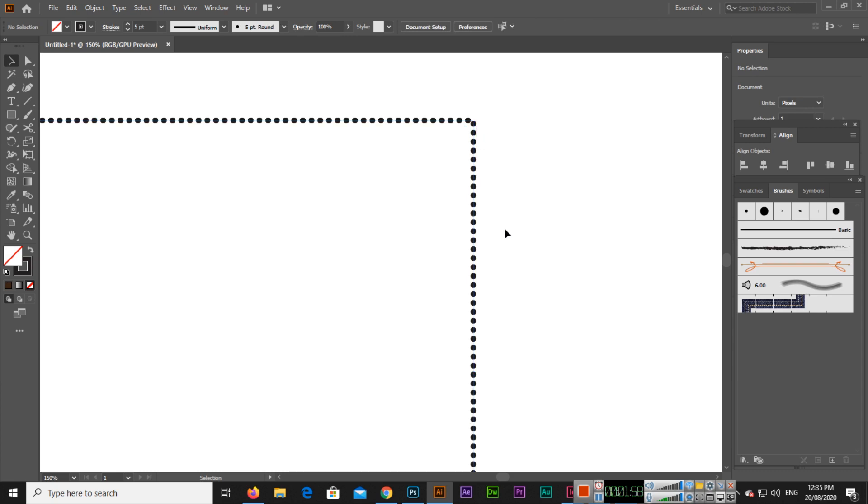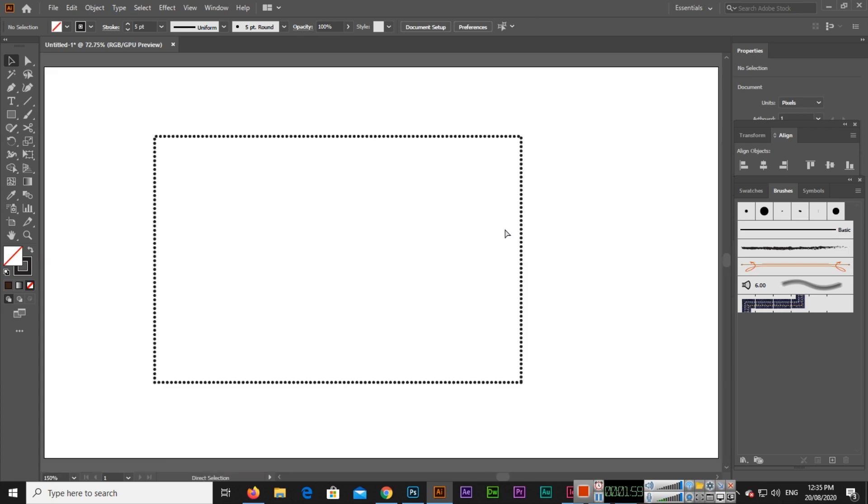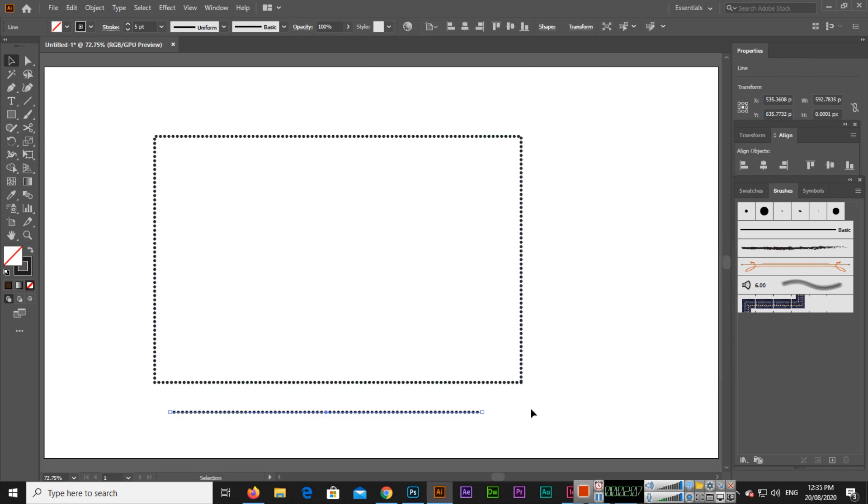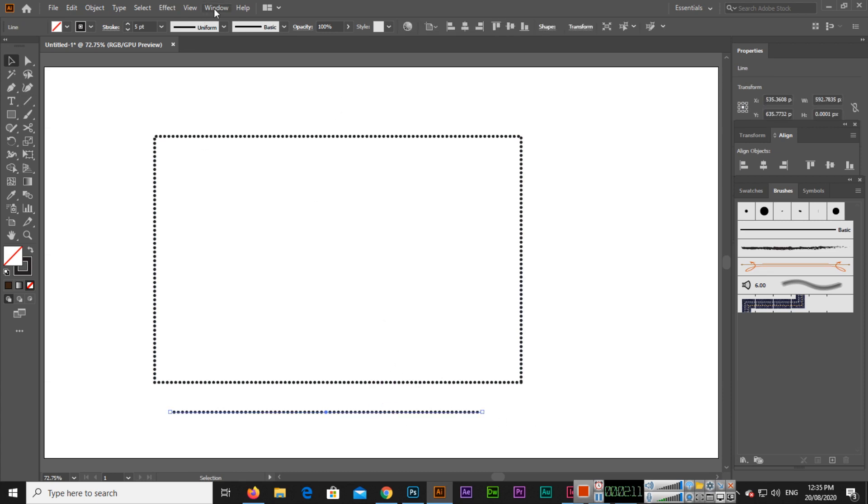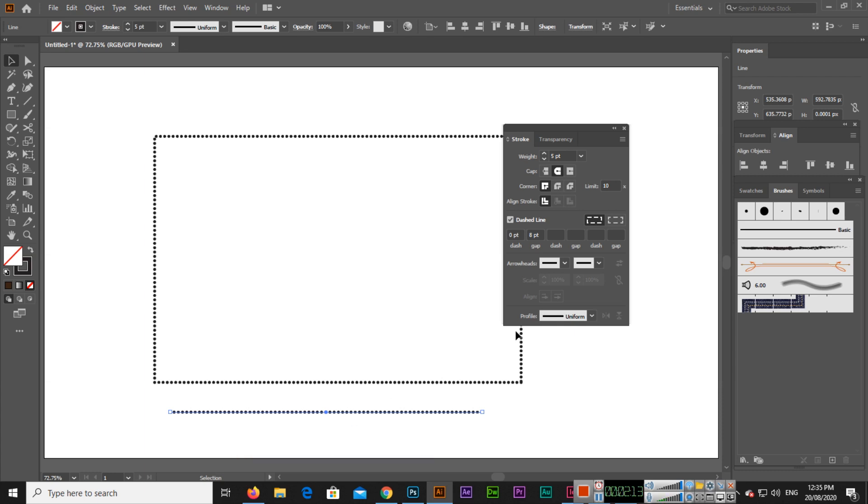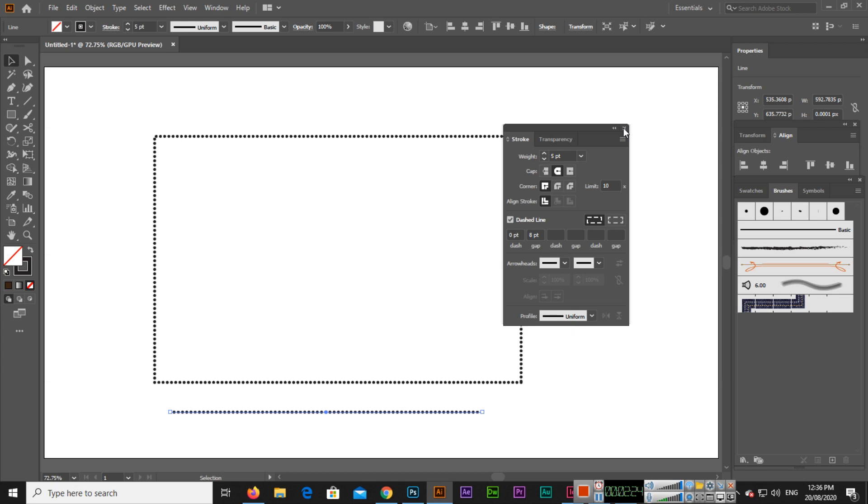If I create a line with the line segment tool, you can also see the dotted lines will appear there. If we want to change the settings, we will go again to the stroke and we can change according to our requirements. This is the easy method I explained to you. You can use this method and create dotted lines with stroke in Adobe Illustrator.